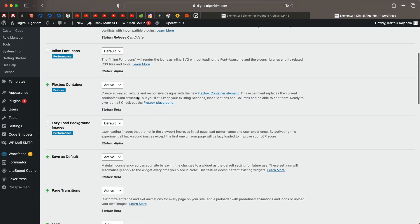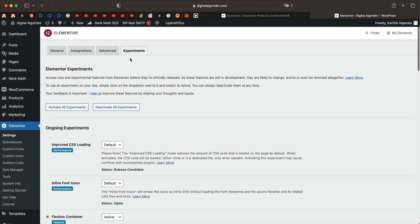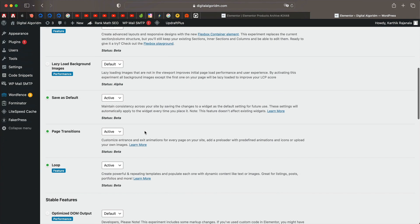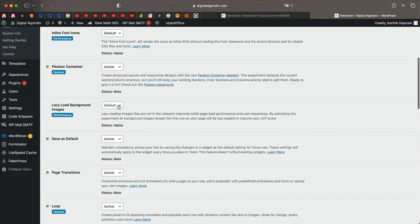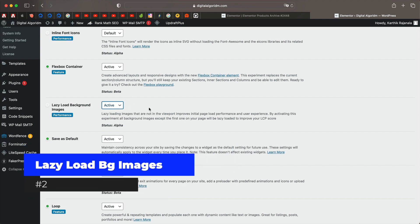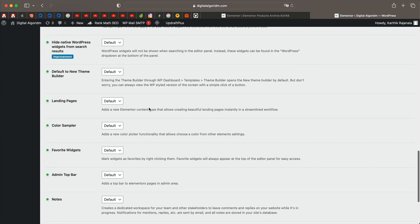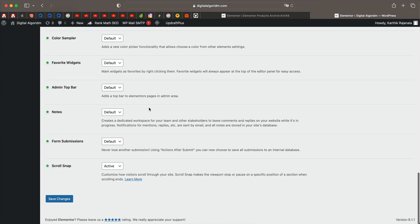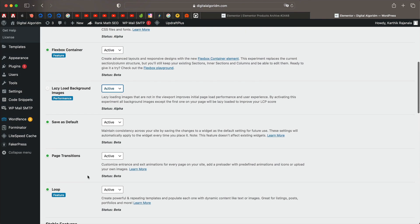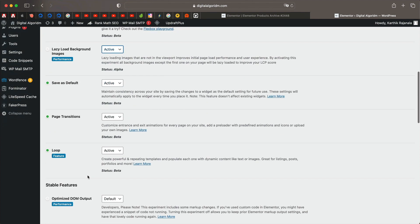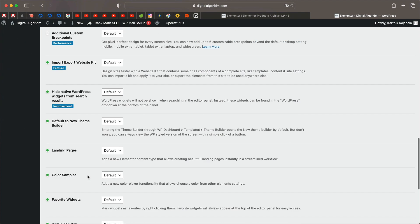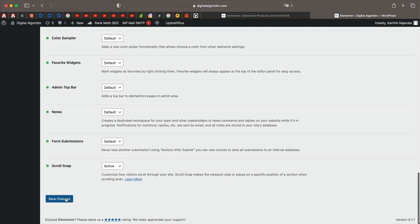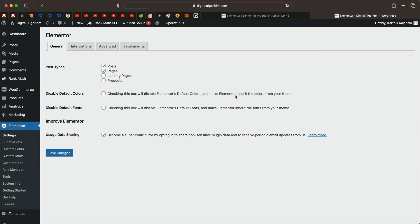And now under Elementor experiments, under settings, you now have a new option to lazy load background images. This will improve loading time of your page by only loading the images which are visible to the user. All the sections below the usual viewport will load the images as you scroll to them. You can activate that particular feature and click on save changes. This will help you improve page loading speed.